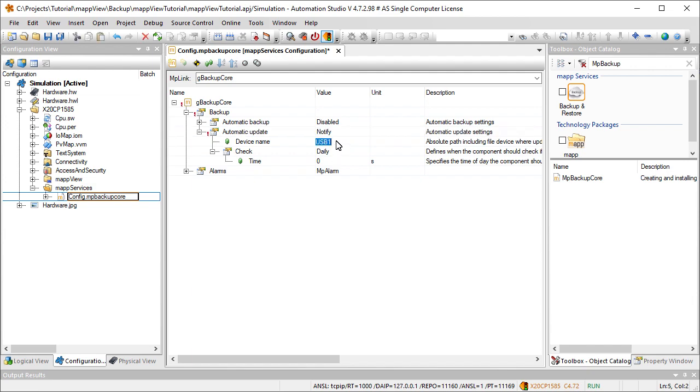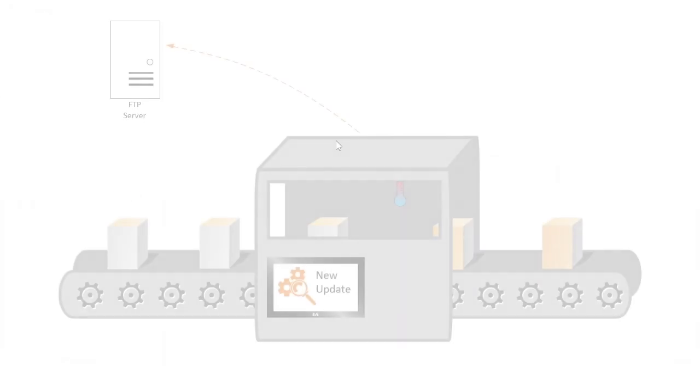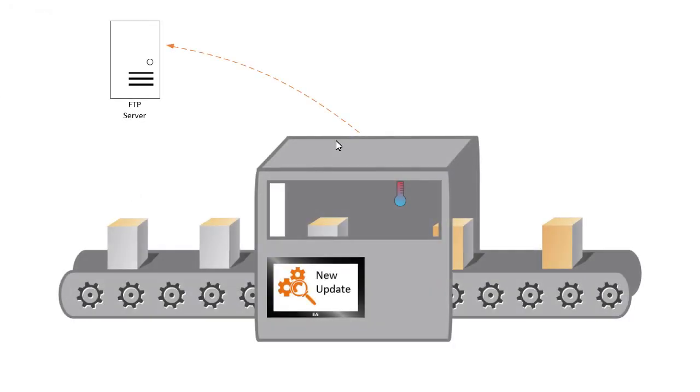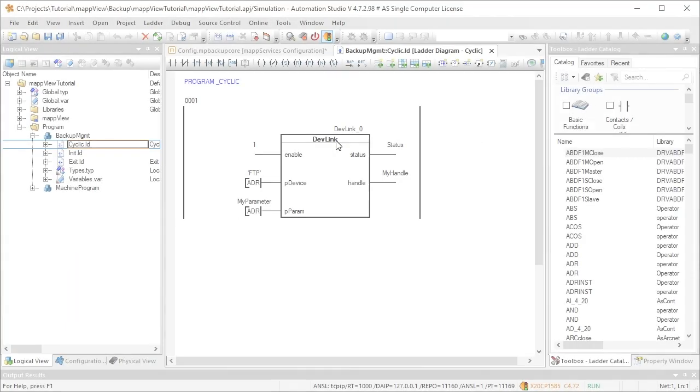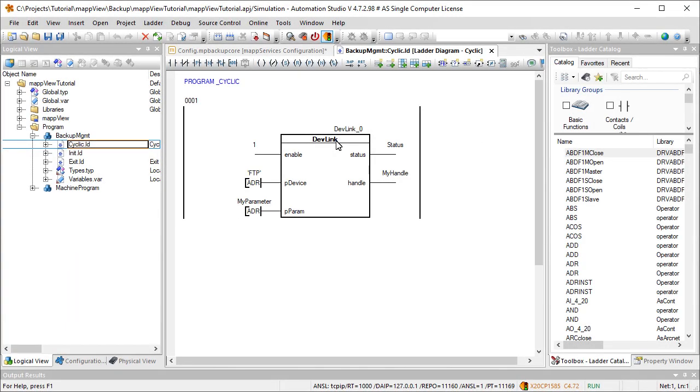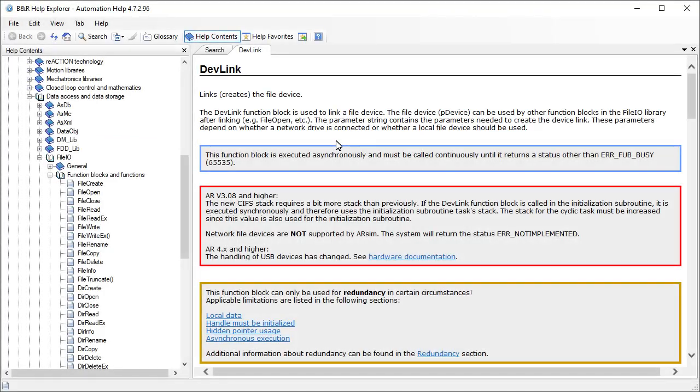The software updates are made available via an FTP server. Any machine can check this FTP server to see if a new update has been uploaded. The devlink function block is used to establish a connection to the FTP server with the device name FTP. For more information about this function block, see the automation help.